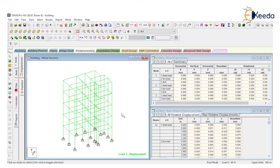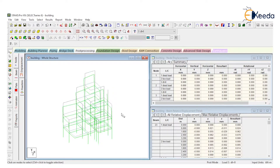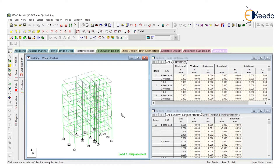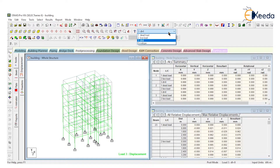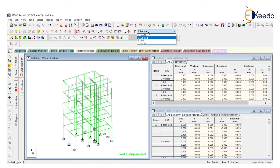Look at this. Use this control button and scroll your middle mouse button forward to see the deflected shape of this particular building. If you change the load from this table and select dead load, the deflection will change.